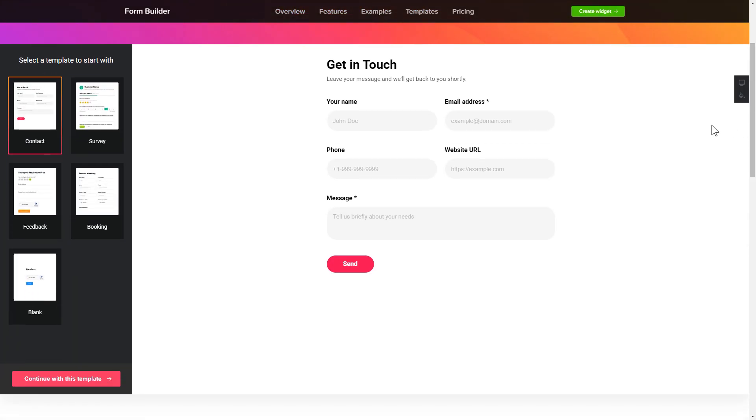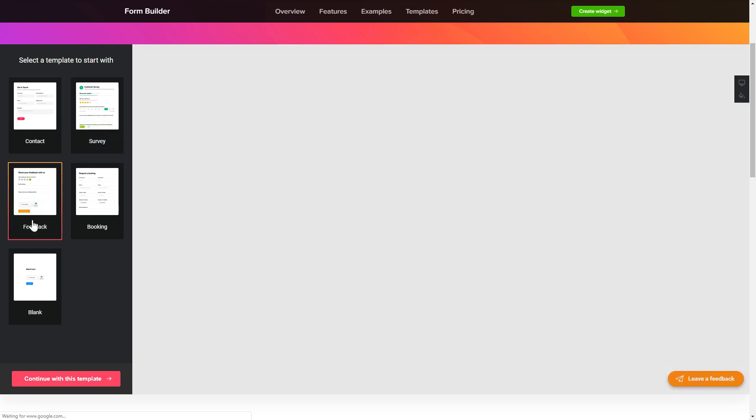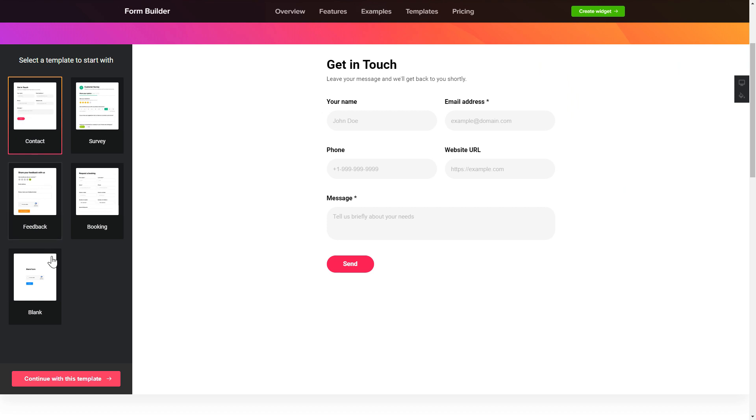So, let's create your widget. Begin by choosing a template that suits your case best. Click Continue with this template.